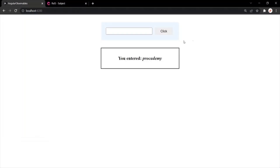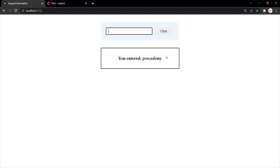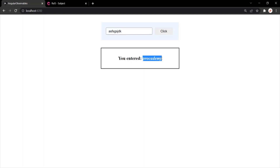In this web page, we have two components. This is the first component and this is the second component. In the first component, we have a text box and a click button. In the second component, we have an H3 element. These two components are not related to each other in any way — they do not have a parent-child relationship. What we want is, whenever a user enters something in this text box and clicks on the click button, we want to pass this value from the first component to the second component and display it there instead of the hard-coded 'Procademy'.